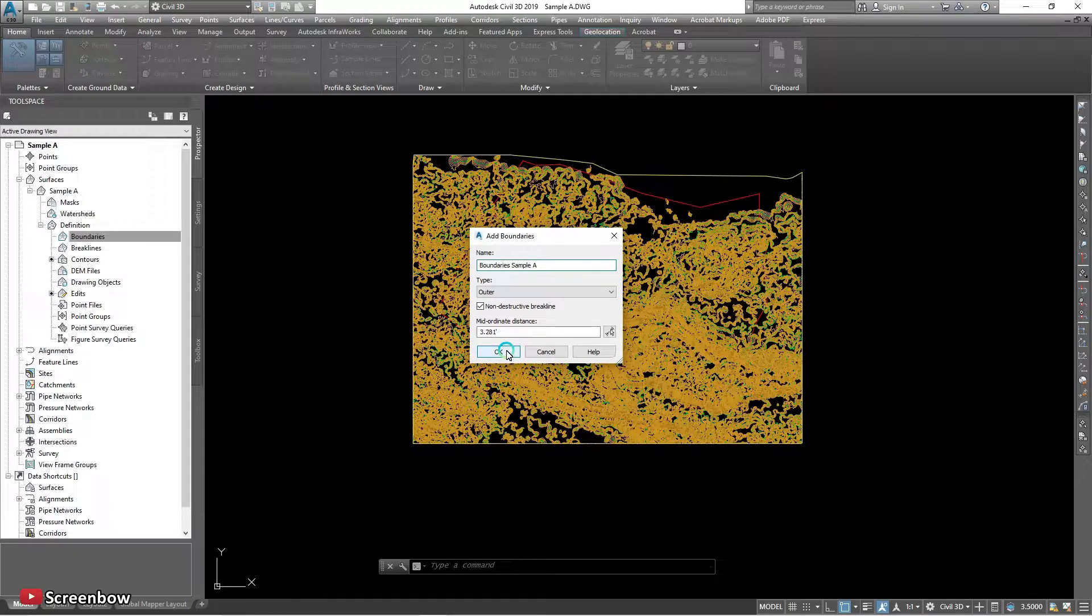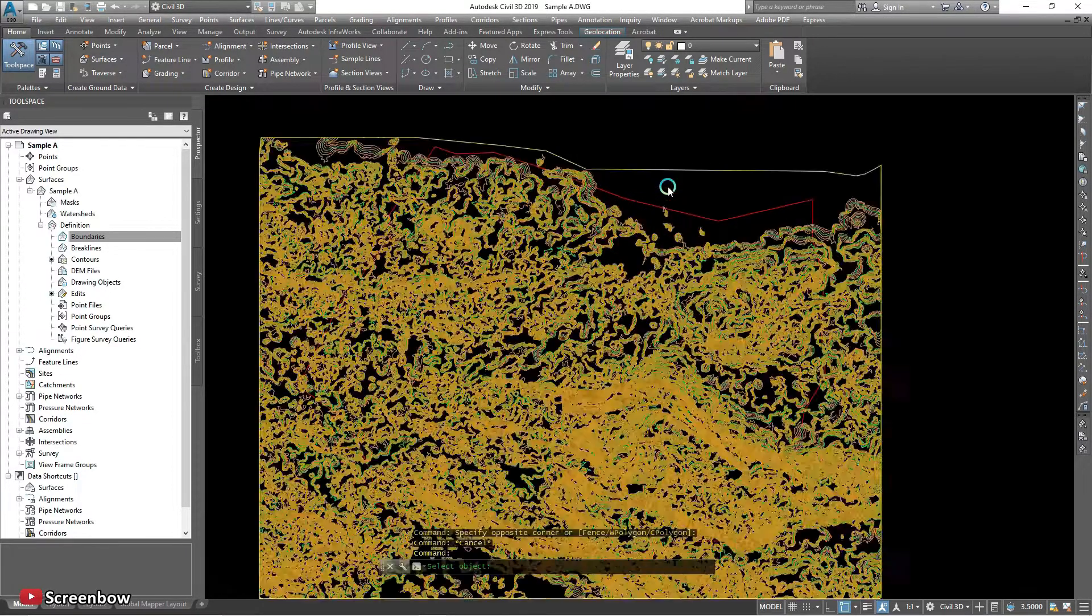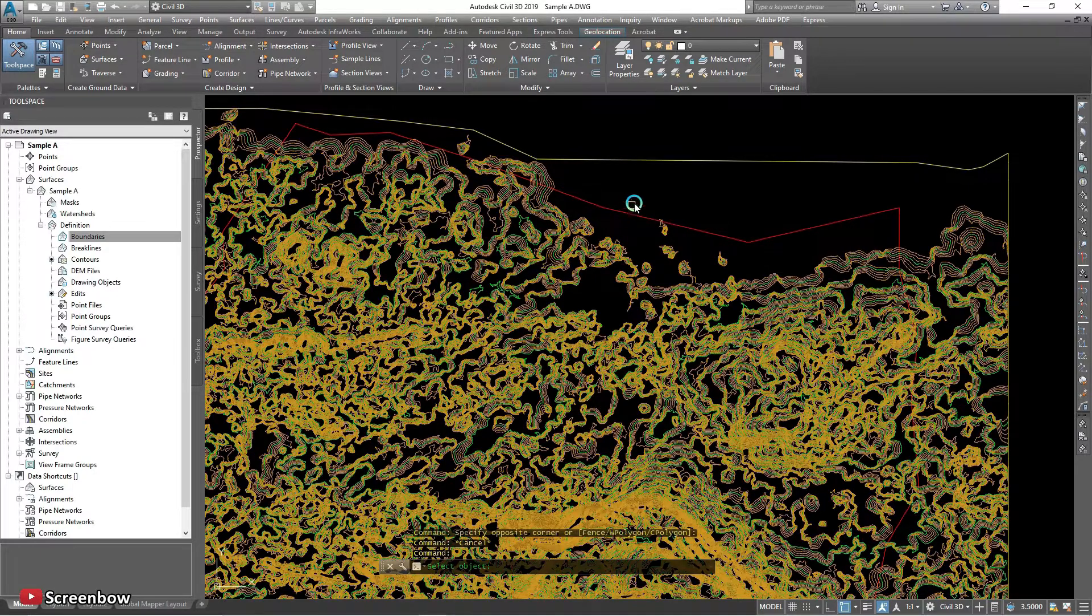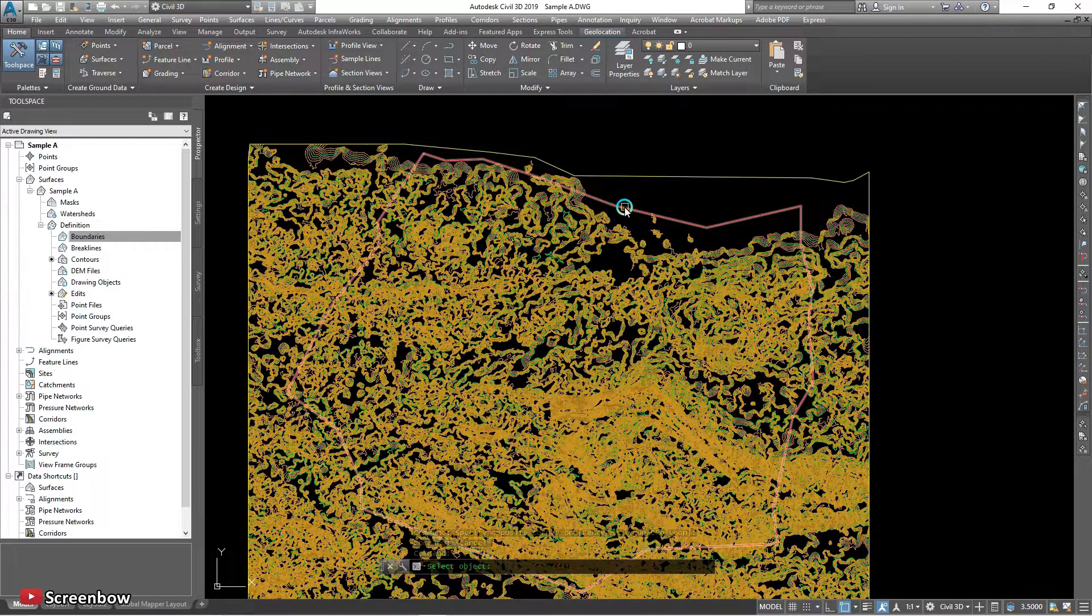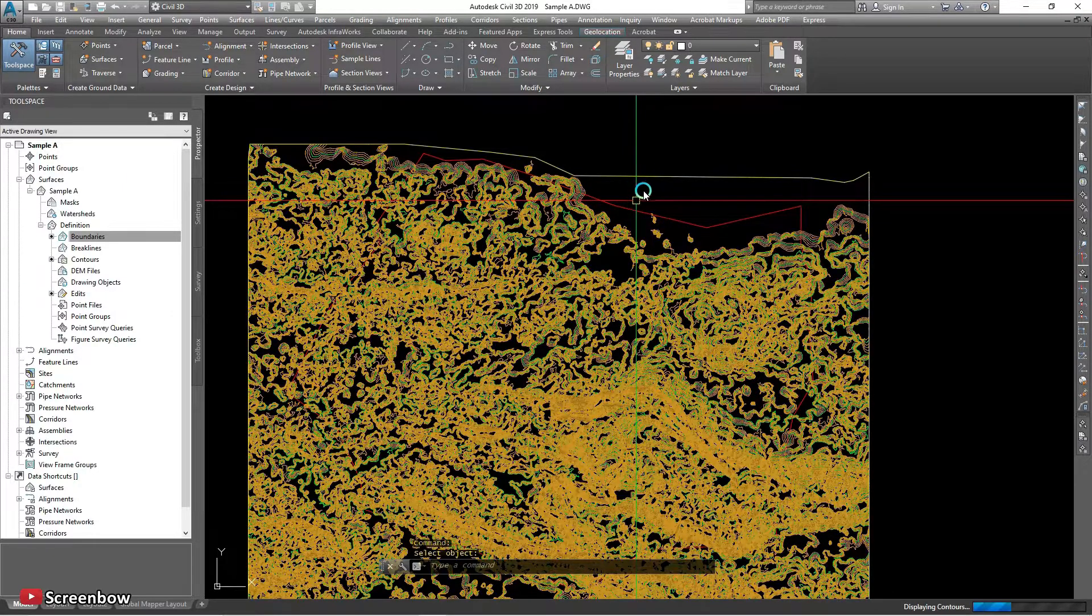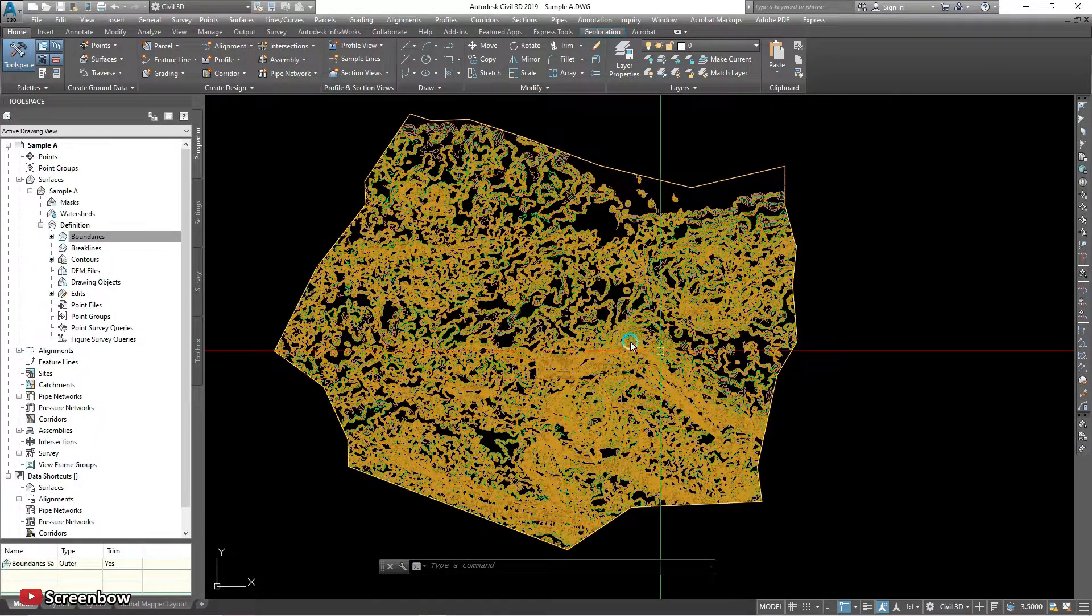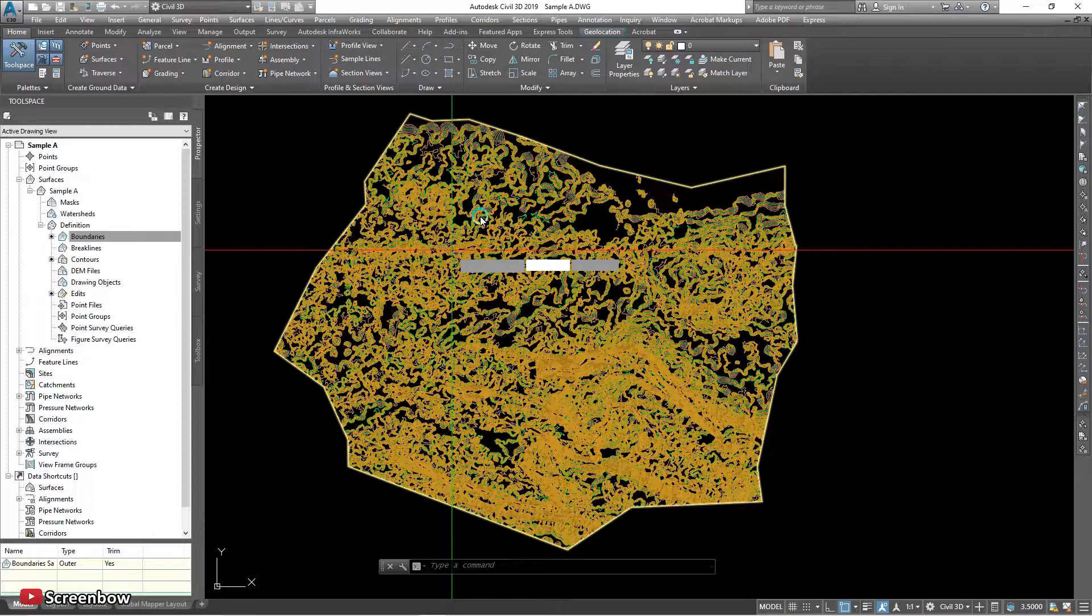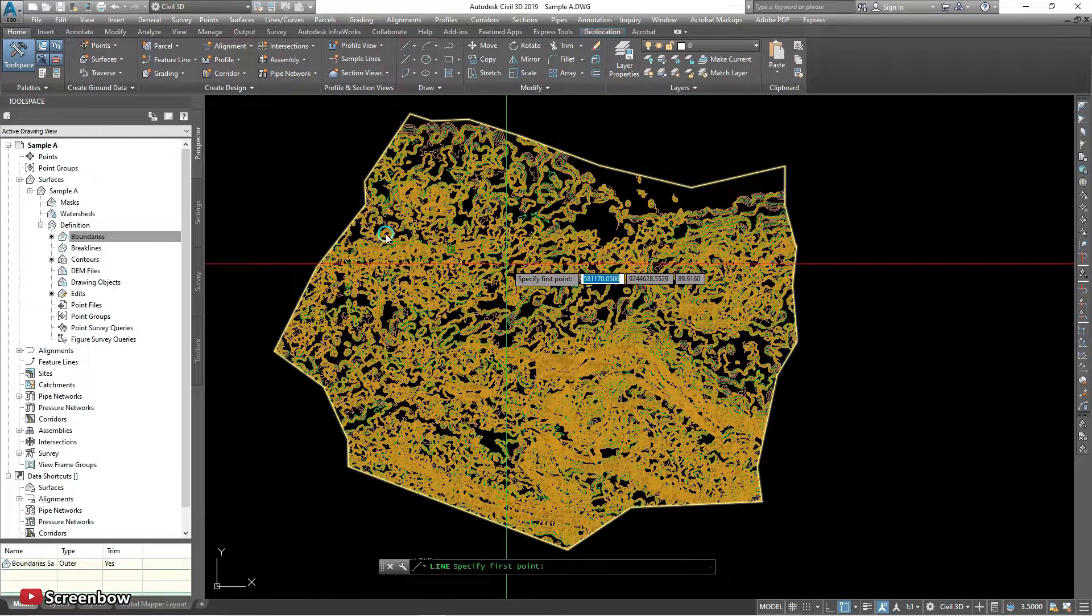Okay, yep. Just the line. Yeah, it's already changed to the boundary surface.